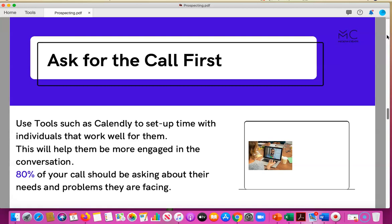As you're communicating on online platforms and through email marketing, offer the opportunity for them to book an appointment with you at their convenience. There's a tool called Calendly.com — there's also an app for your phone — where you can carve out times based on your calendar to show when you're available, so individuals can select a time to speak with you that works best for them. This will help them be more engaged in the conversation.